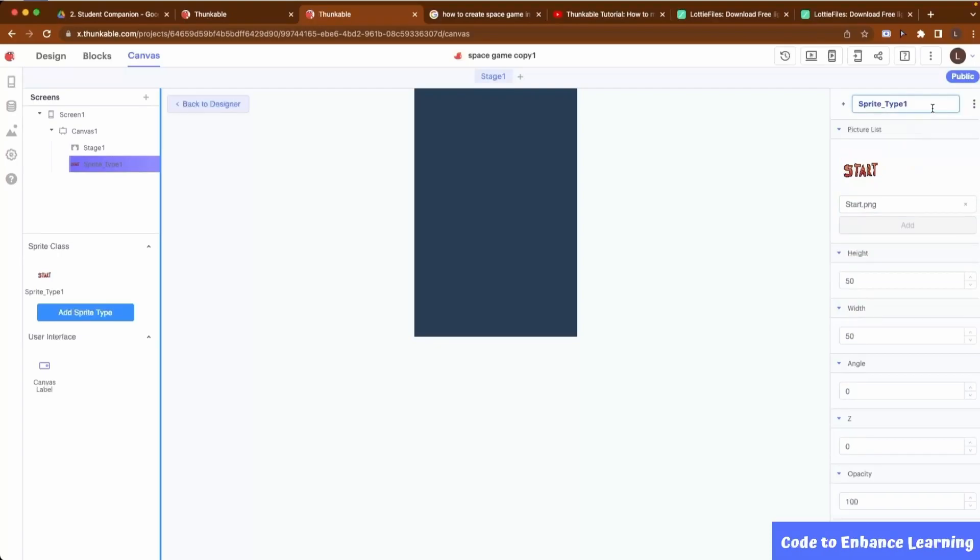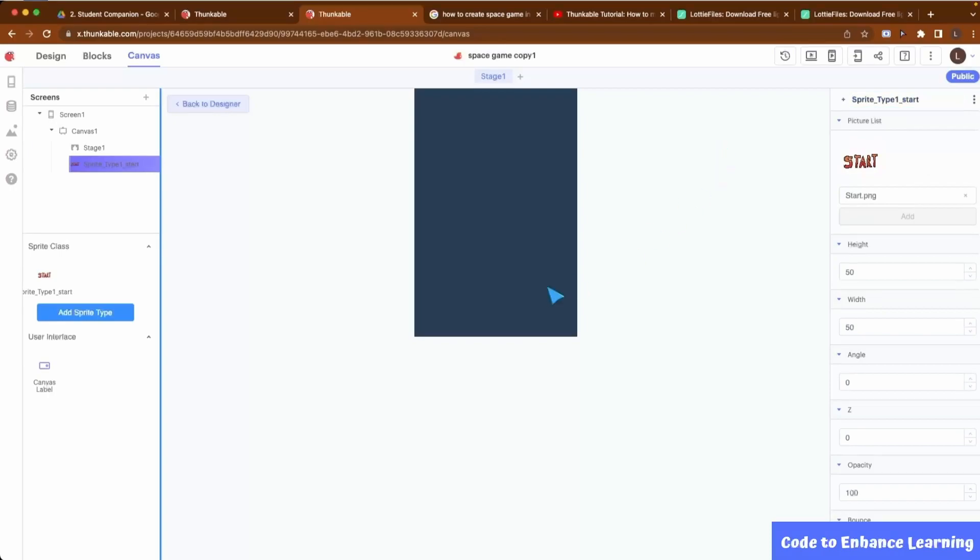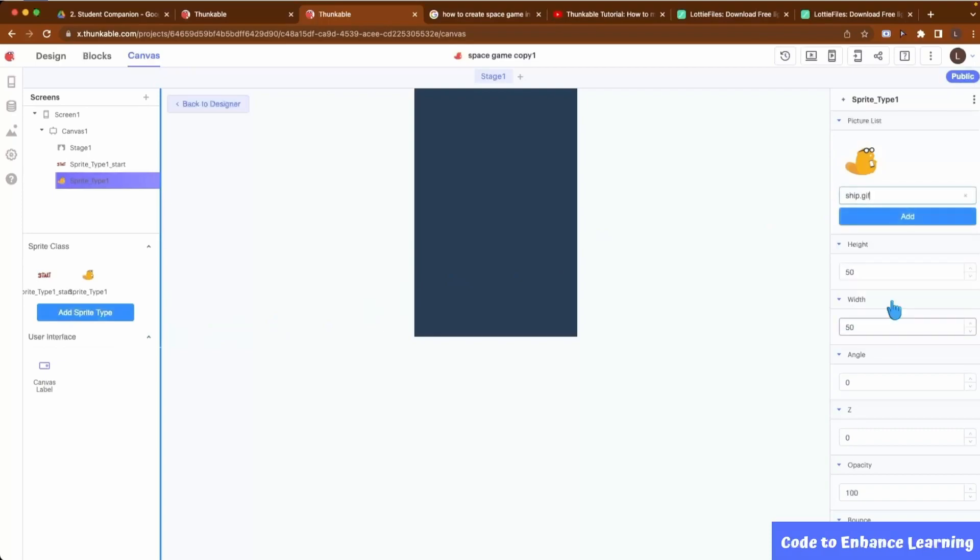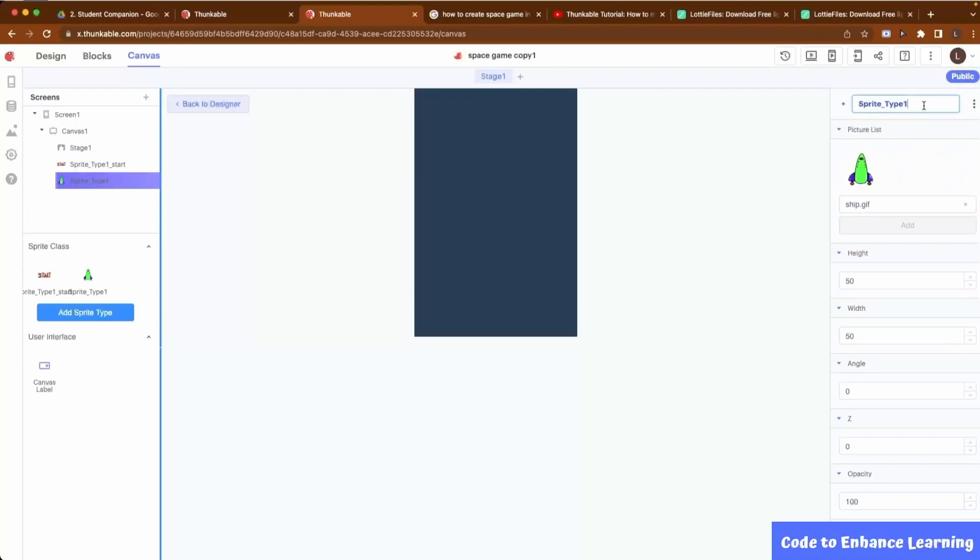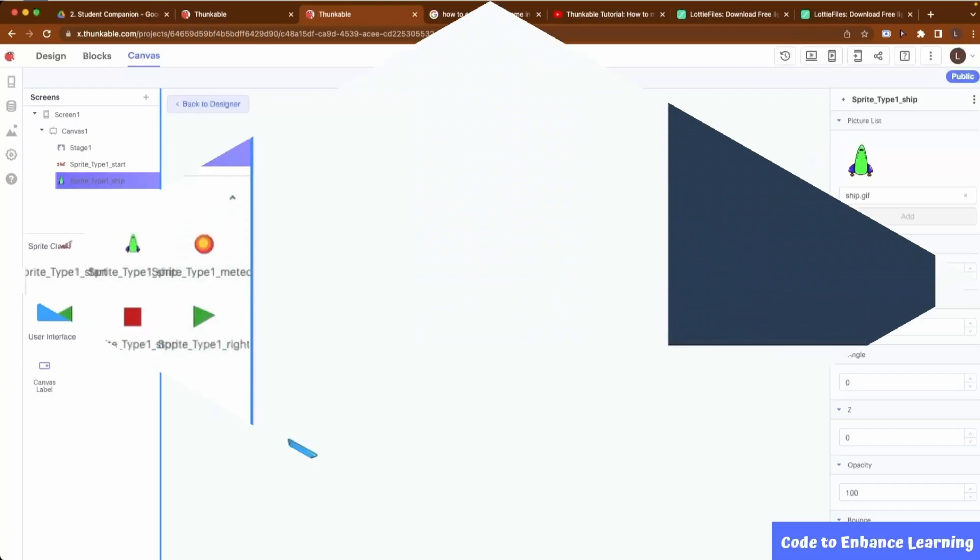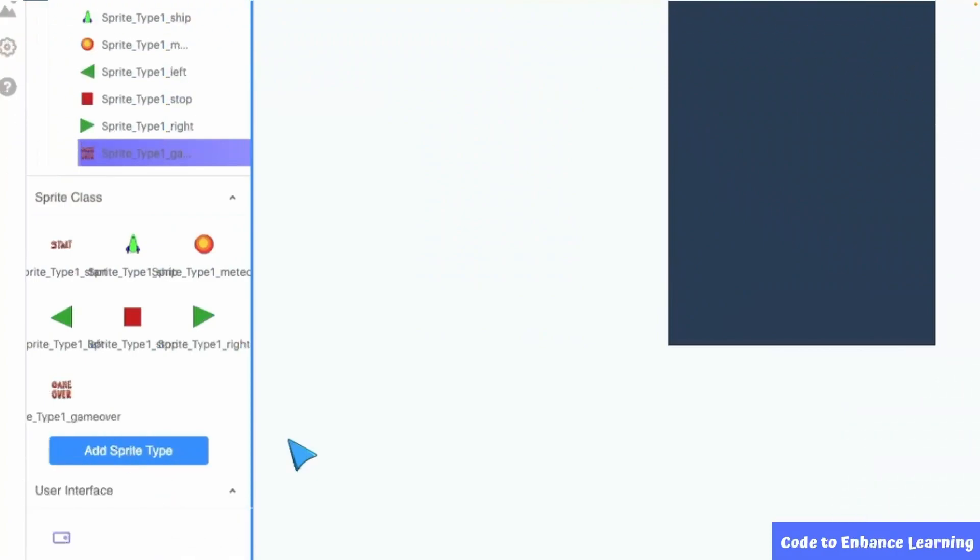I will now rename the sprite type to Start. Now, we will add another sprite type for the ship. I will change the image to Ship and then rename the sprite type to Ship. Similarly, I will add sprite types for the Left, Right and Stop buttons, the Meteor and the Game Over. Once done, the sprite types will look like this.